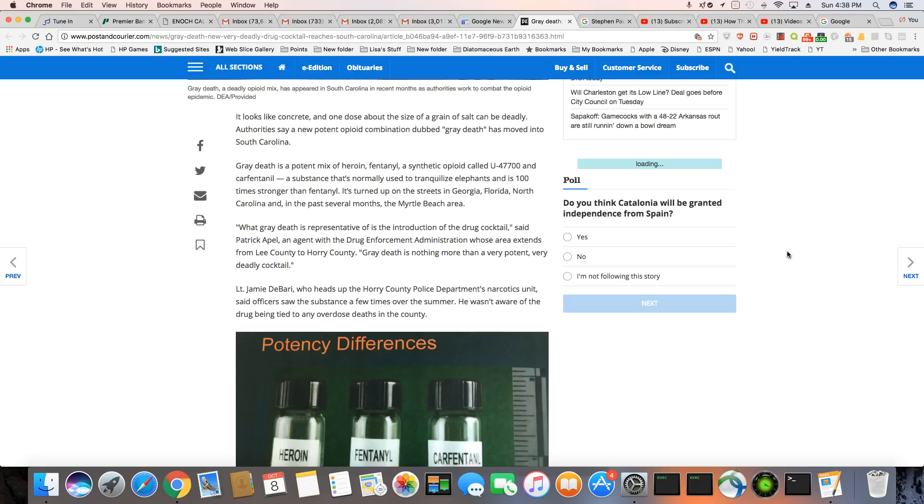Authorities say a new potent opioid combination dubbed gray death has moved into South Carolina. Gray death is a potent mix of heroin, fentanyl, and a synthetic opioid called U47700, and carfentanil.